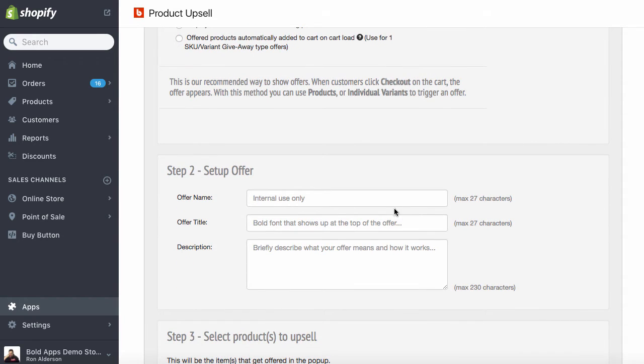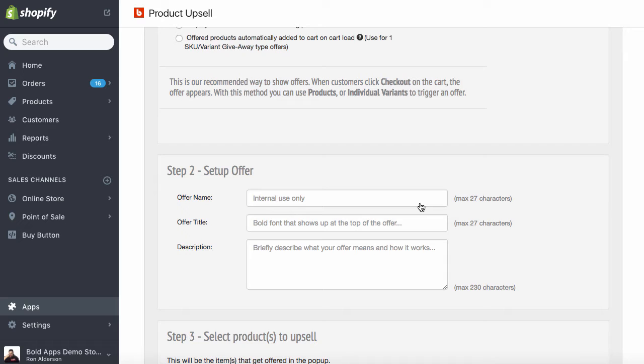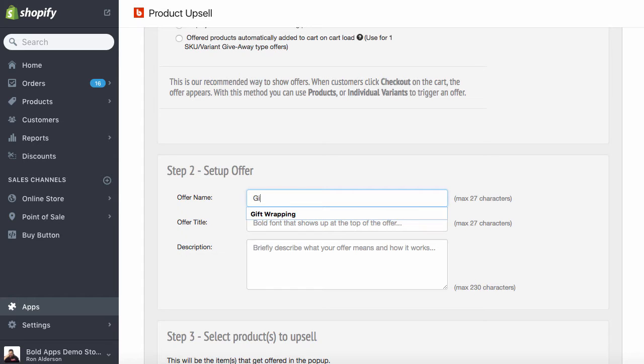Step two is where we describe the offer. So the offer name is just an internal name that shows only in the app. Your customers won't see this. But if you have a lot of offers created, it's something that you'd name it easy so you can recognize it to turn it on, turn it off if you have to make changes to it. So we're going to offer gift wrapping.